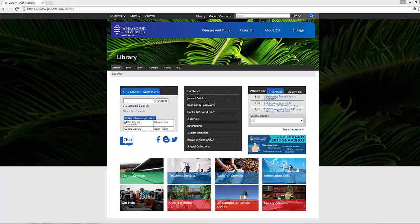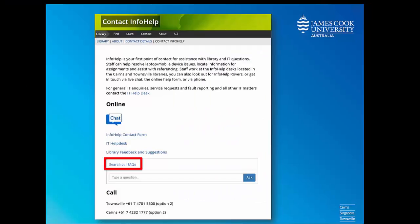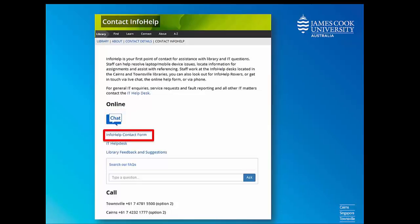If you need any help, please get in touch. To find out how, click on 'Get Help' on the library homepage. You can use the library FAQs to answer some common questions, use our chat service during library opening hours, use the info help contact form, or phone the library for more assistance.